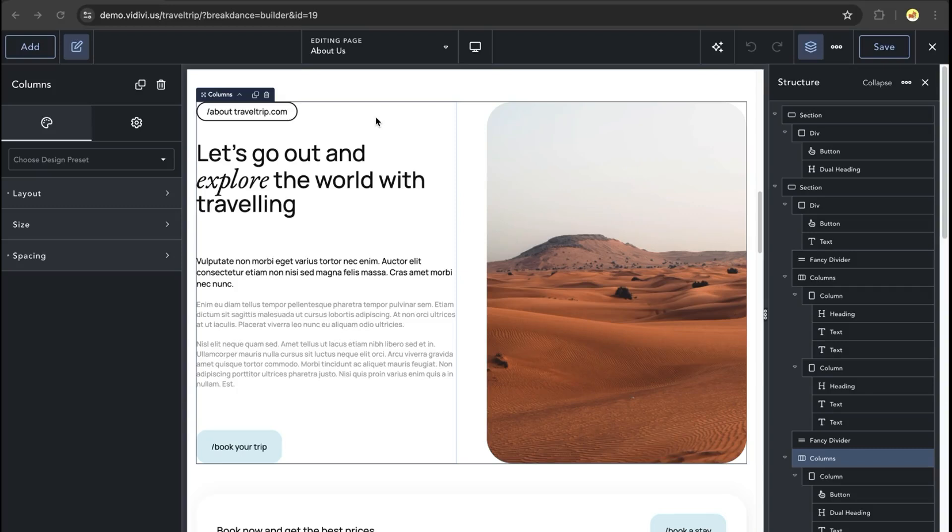Hey, this is Kevin from Breakdance. And in this video, we're going to discuss how to create a columns element using divs within Breakdance.